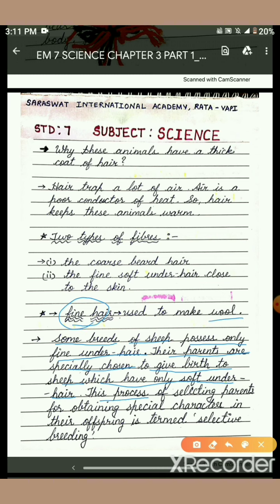This process of selecting parents for obtaining special characters in their offspring is termed as selective breeding.